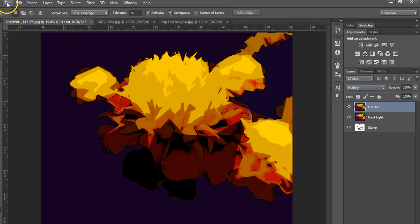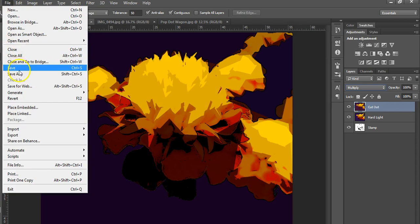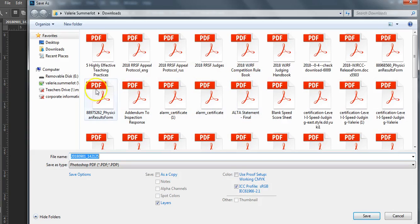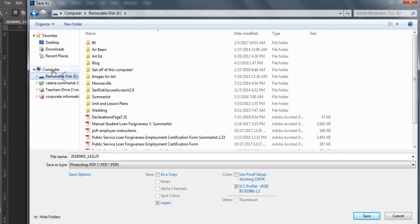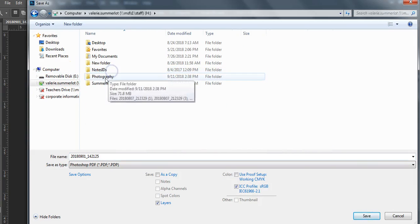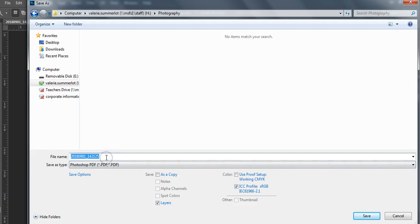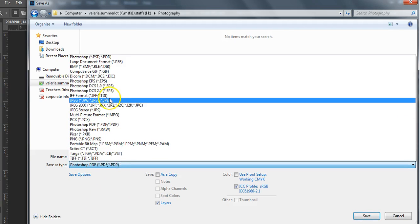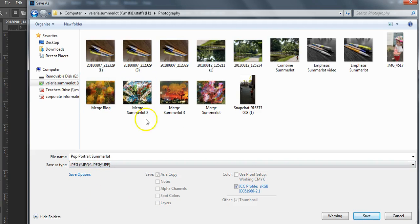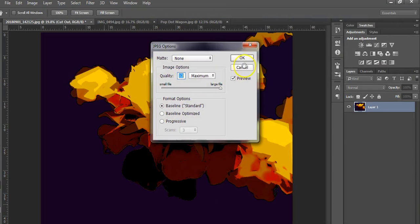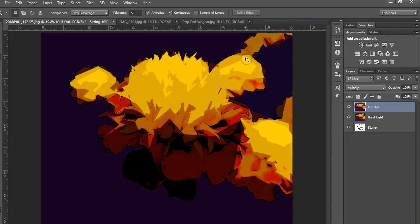At this point you're going to file save as, put it in your H drive, and this one should be like pop portrait your last name. If you're done with it save it as a JPEG. If you're still working on it save it as a Photoshop document. So you're going to save it there, click okay.